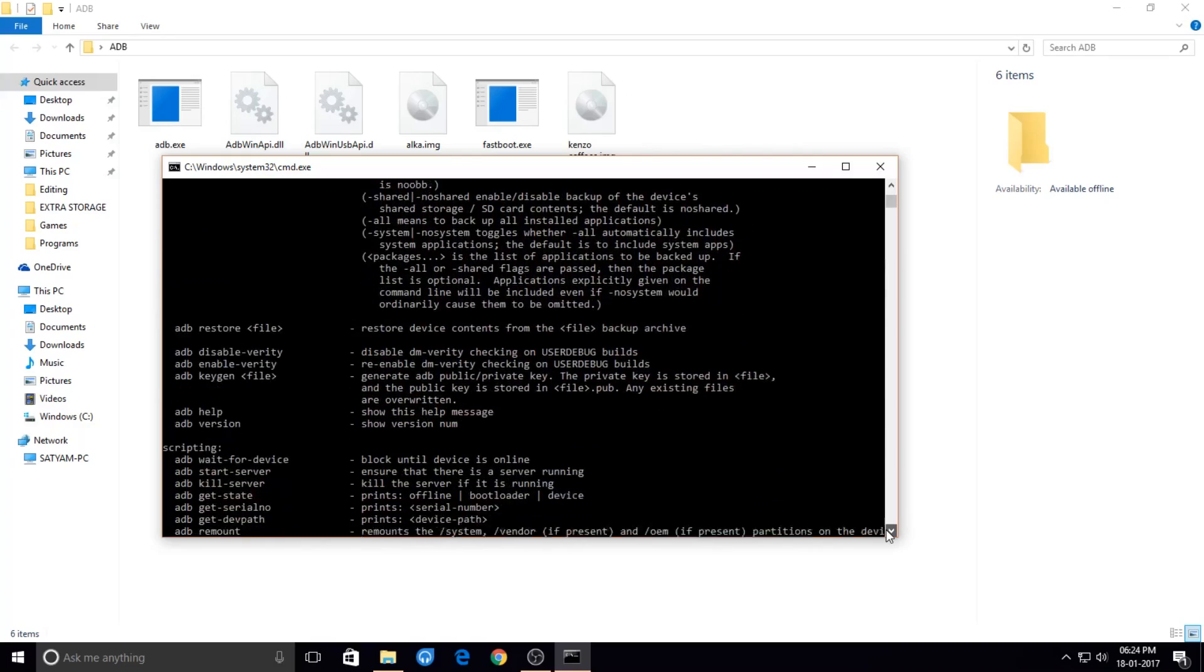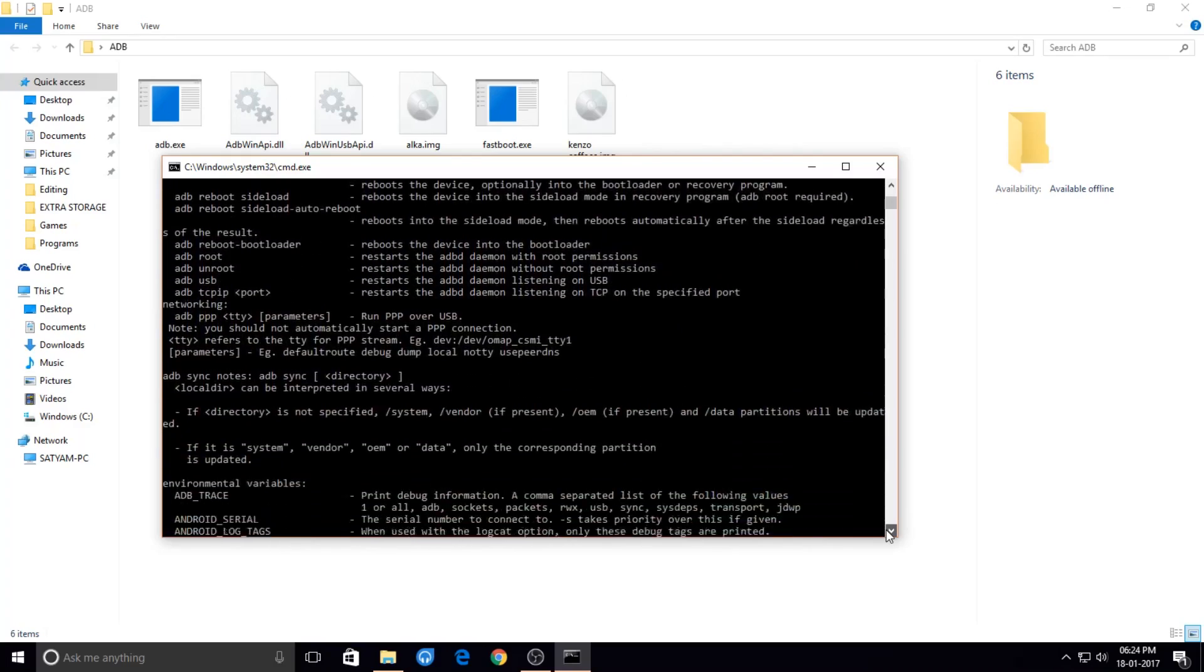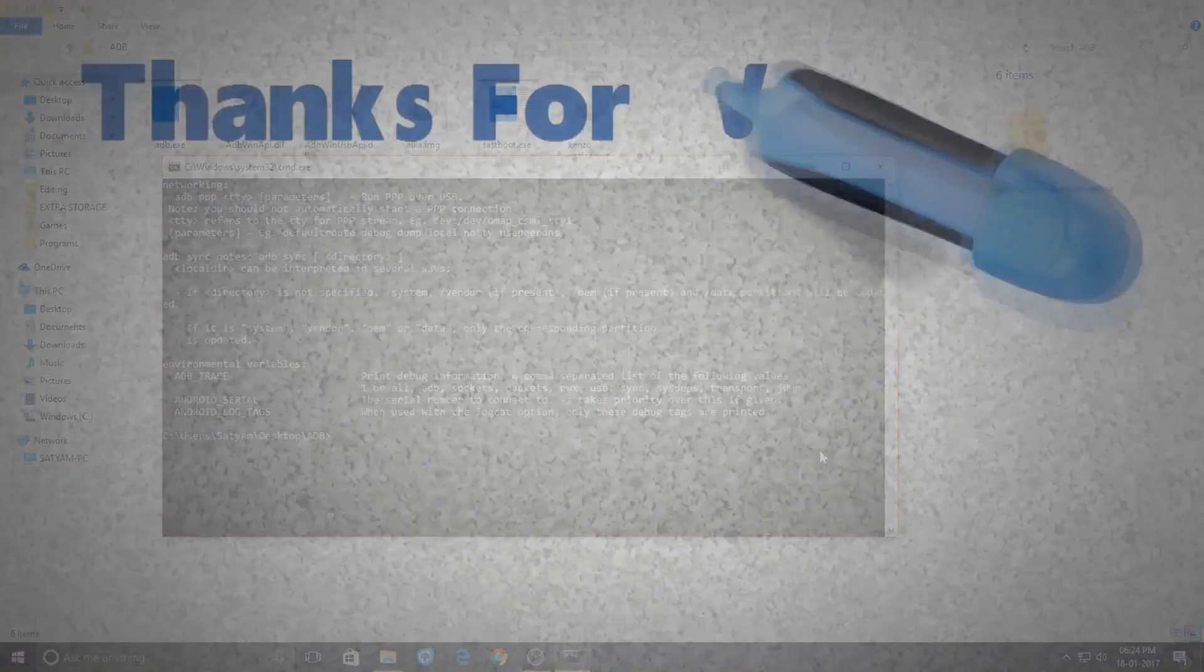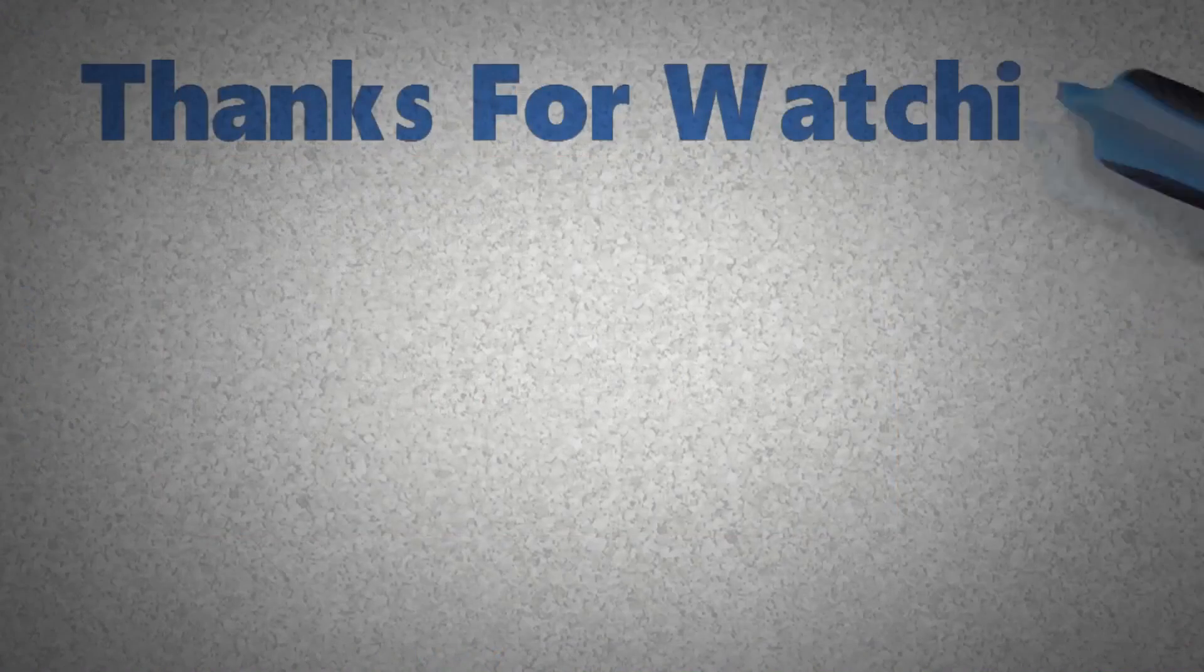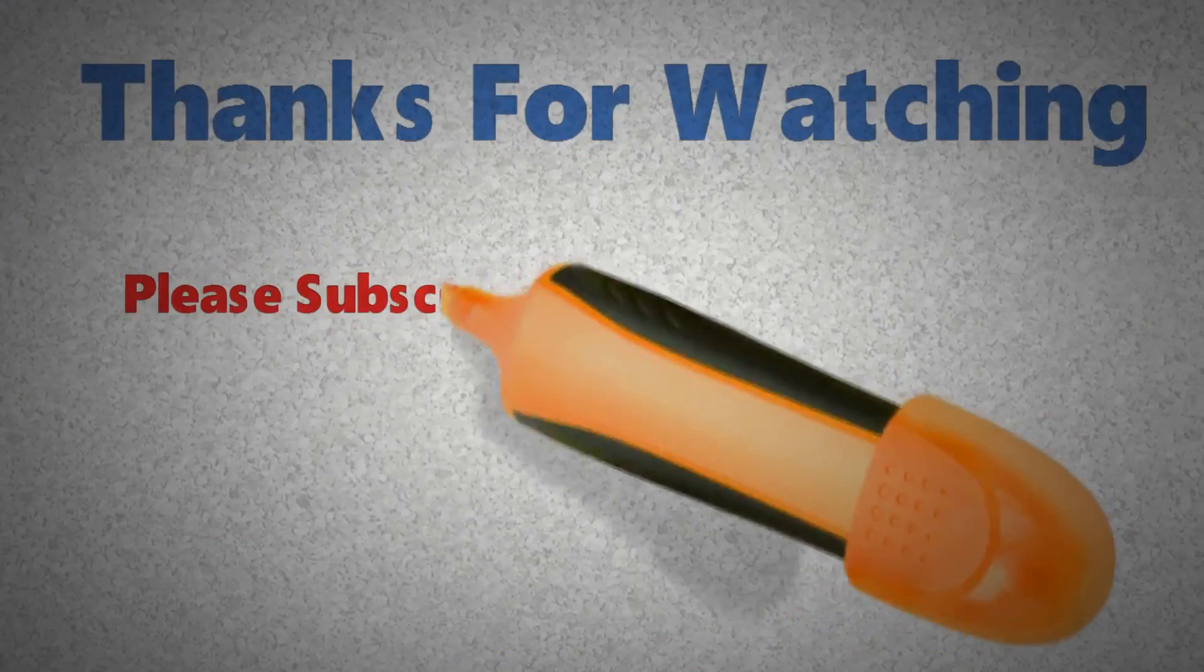And that's it for this video guys. I hope you solved your issue watching this video. And don't forget to hit the subscribe button, and I will see you in the next one.